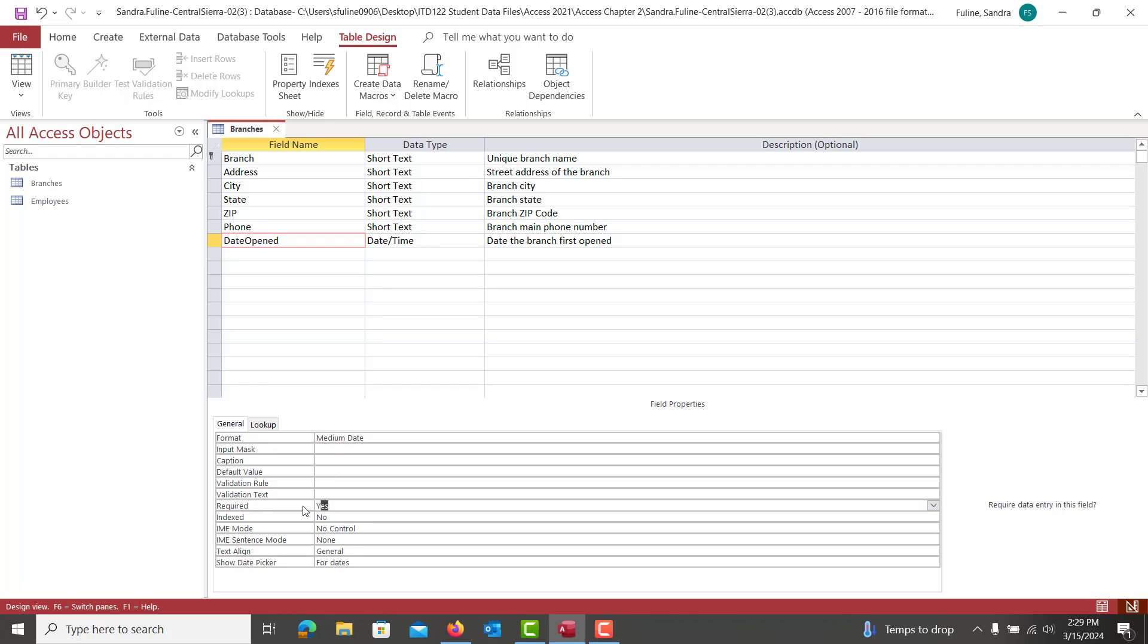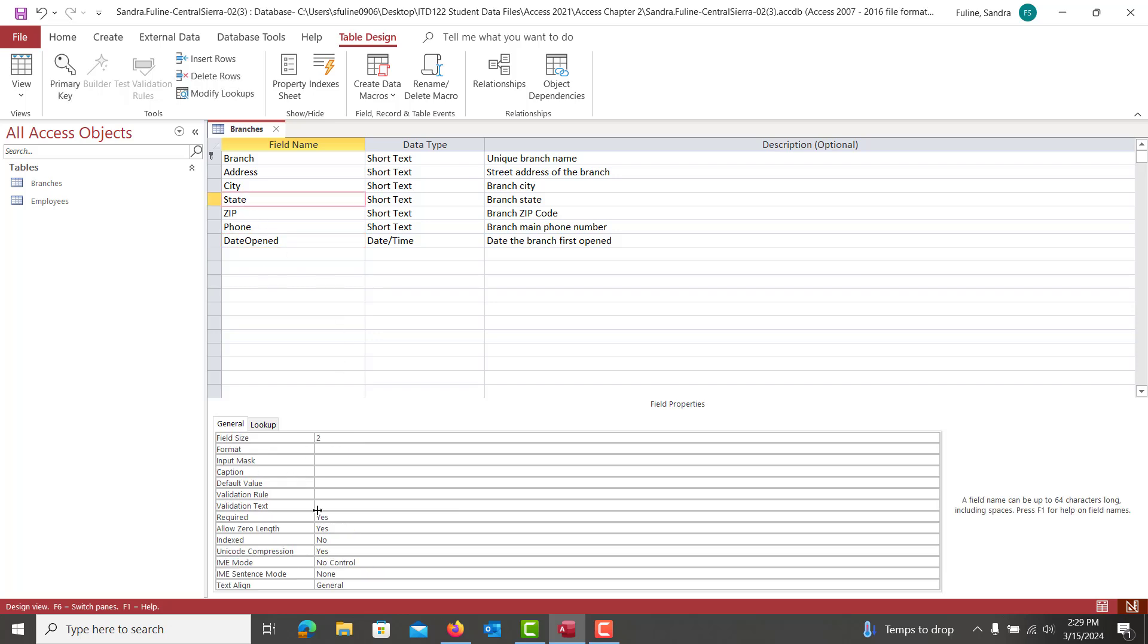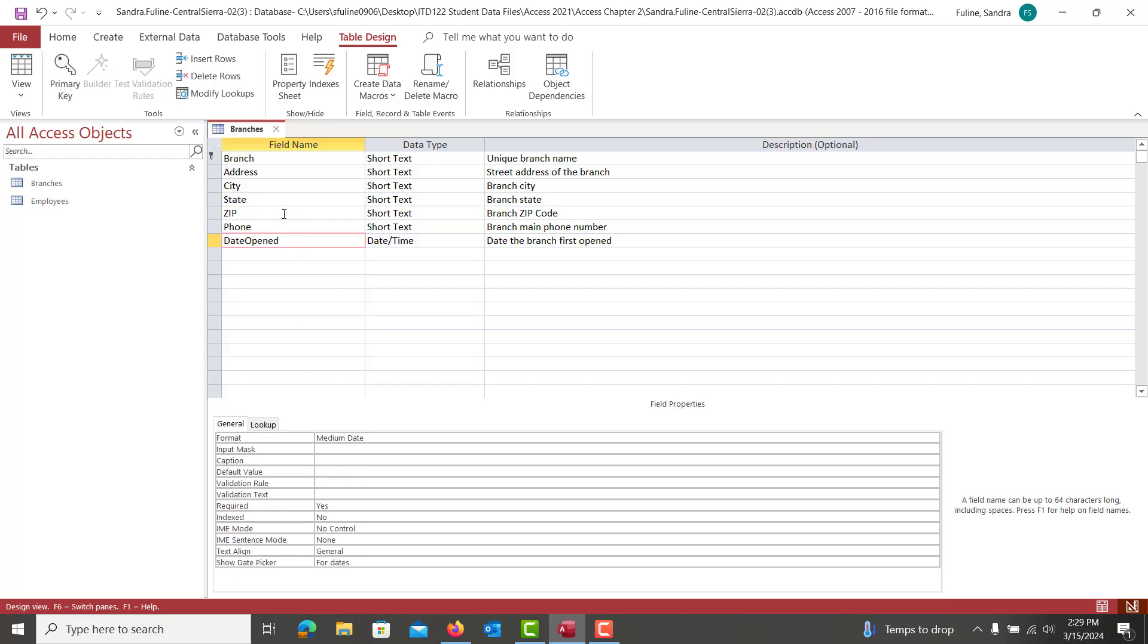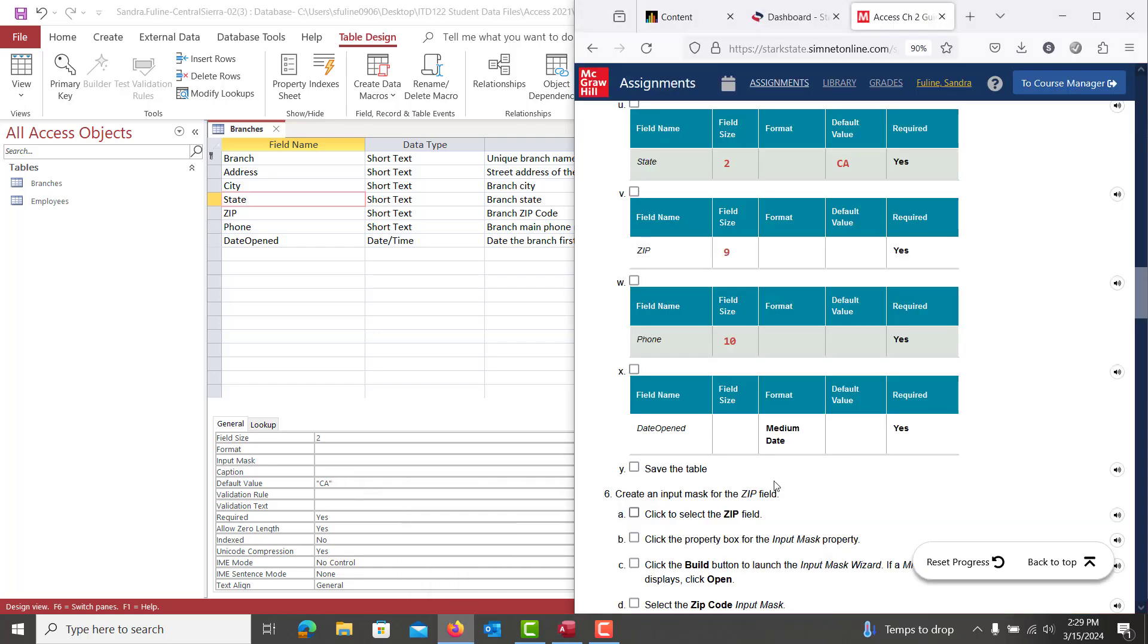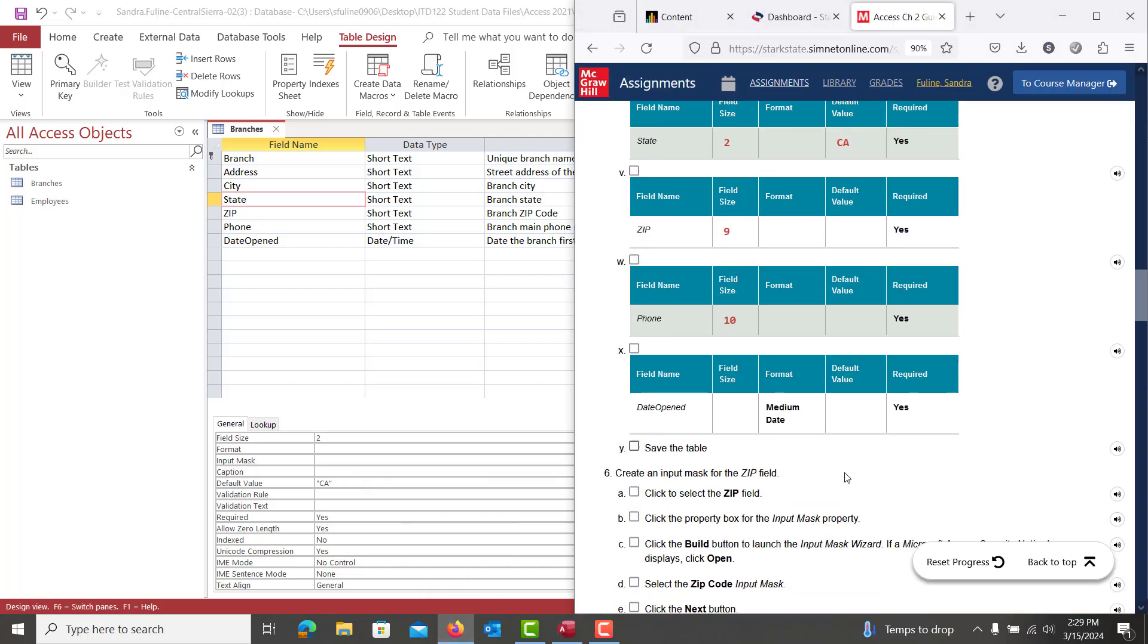One additional field property that we haven't done yet is a default value. We're going to go back up to State and we're going to add a default value here of capital C, capital A. When you click out of that and click back in it, it'll automatically add the quotes around capital C, capital A for California.